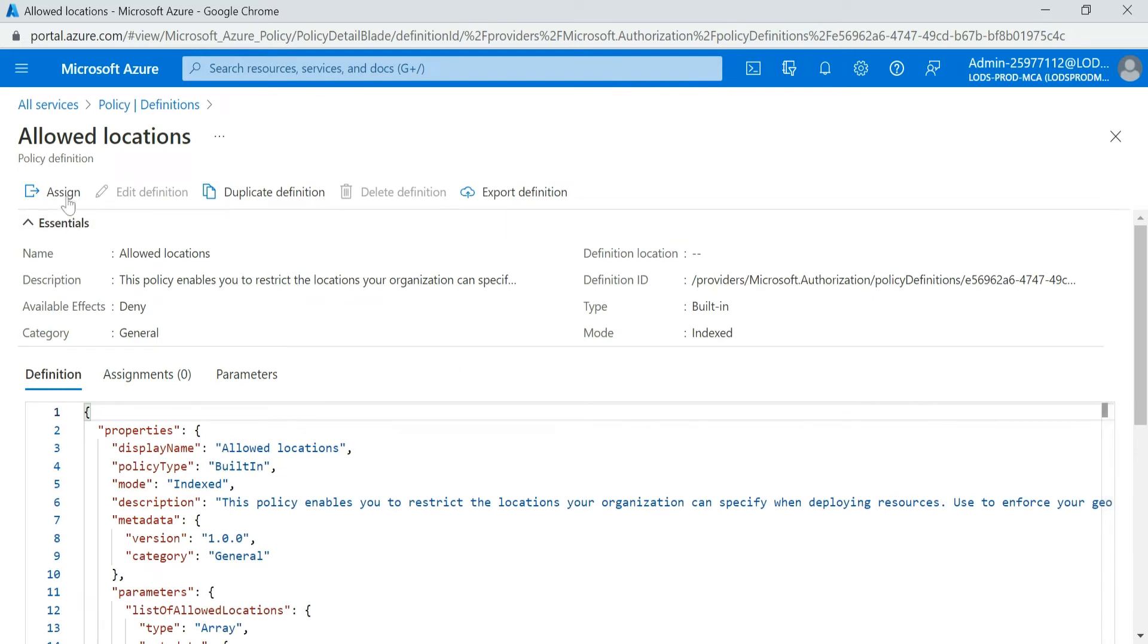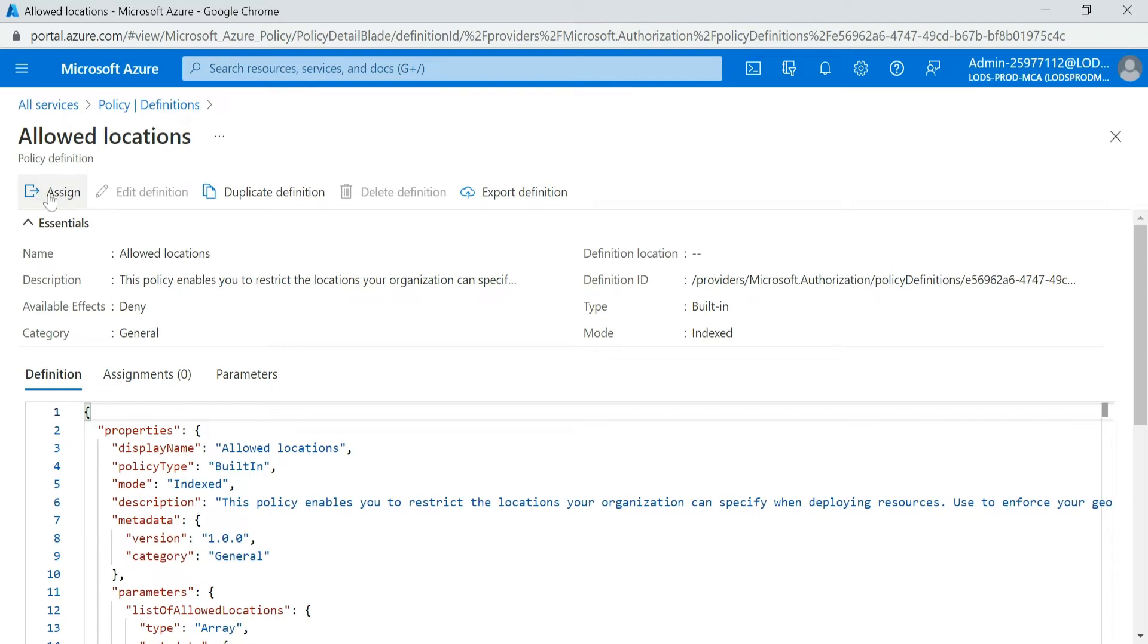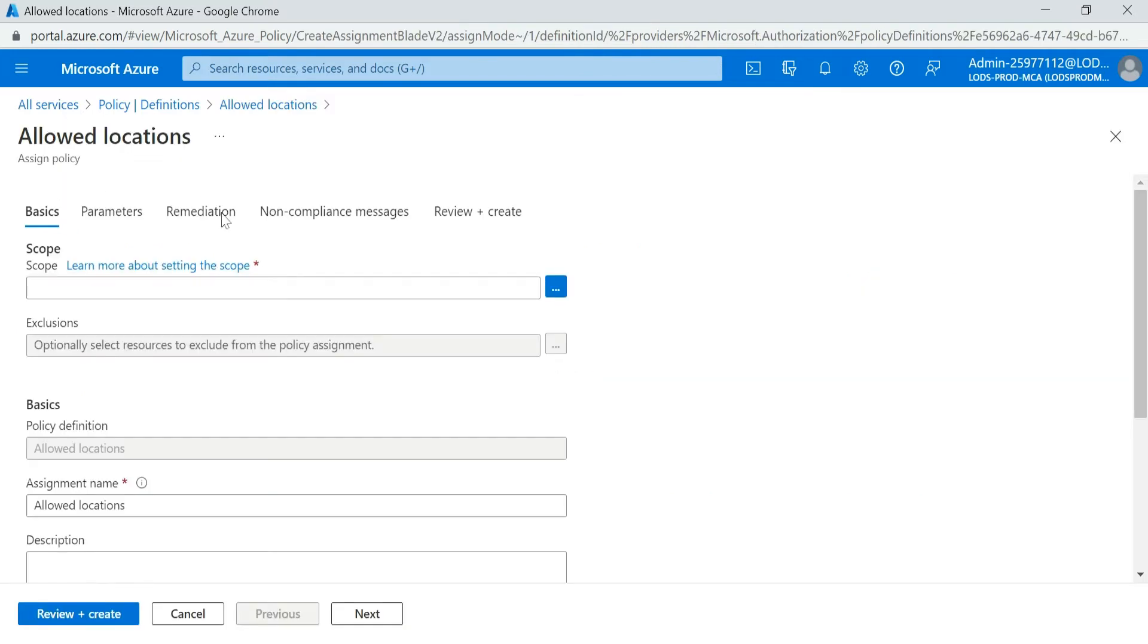So over here you can see that we have Assign. So if we want to assign the rules, click on Assign.